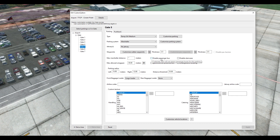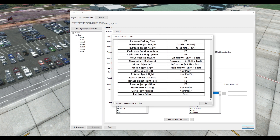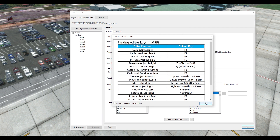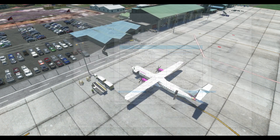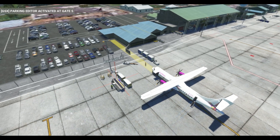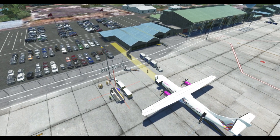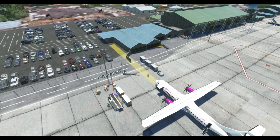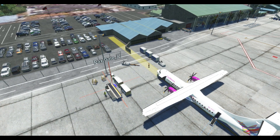Next we want to go to disable passenger bus. Once we disable our passenger bus, the customize PAX waypoints option becomes available. I'm going to select customize PAX waypoints. We get a key mapping of various customizations and editor functions. GSX will then tell you that you've entered the editor.